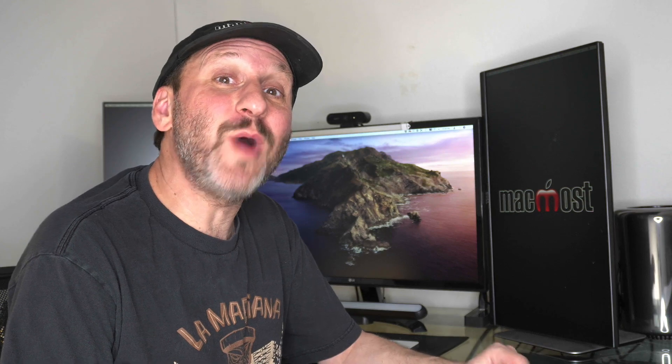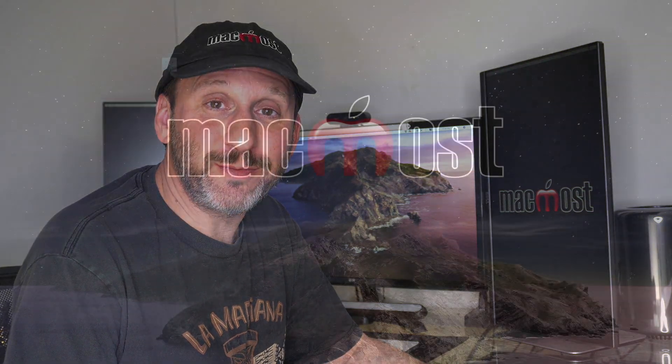Hi, this is Gary with MacMost.com. Let's compare Apple's new MacBook Air with the new iPad Pro.